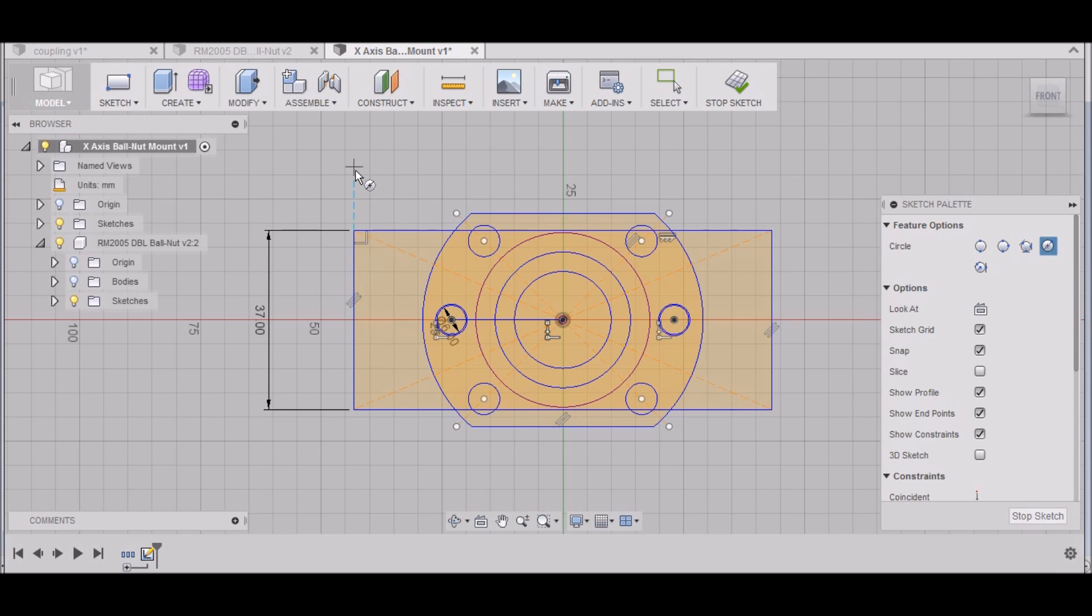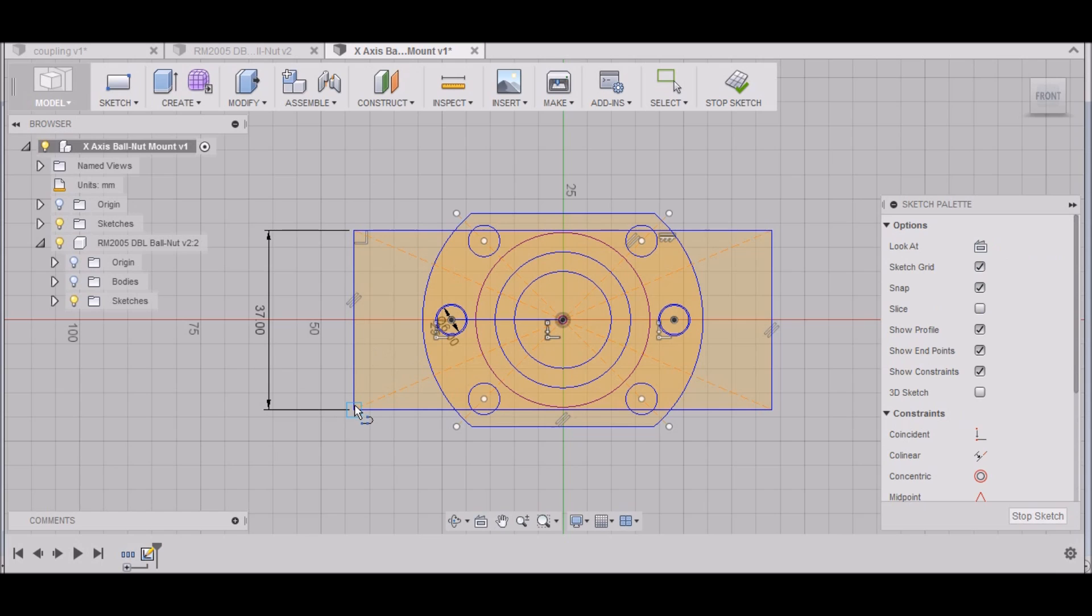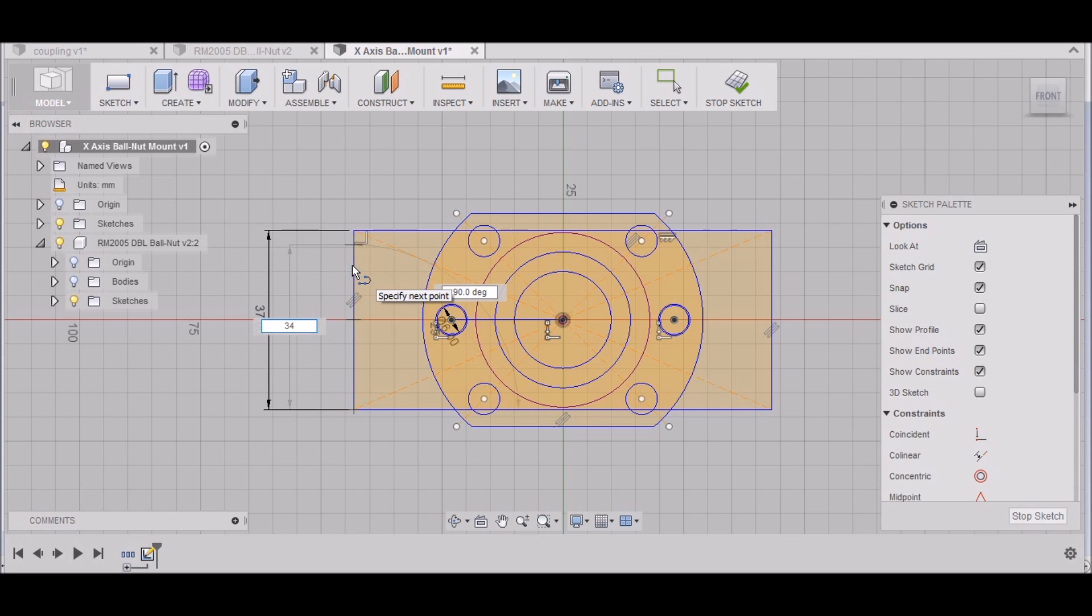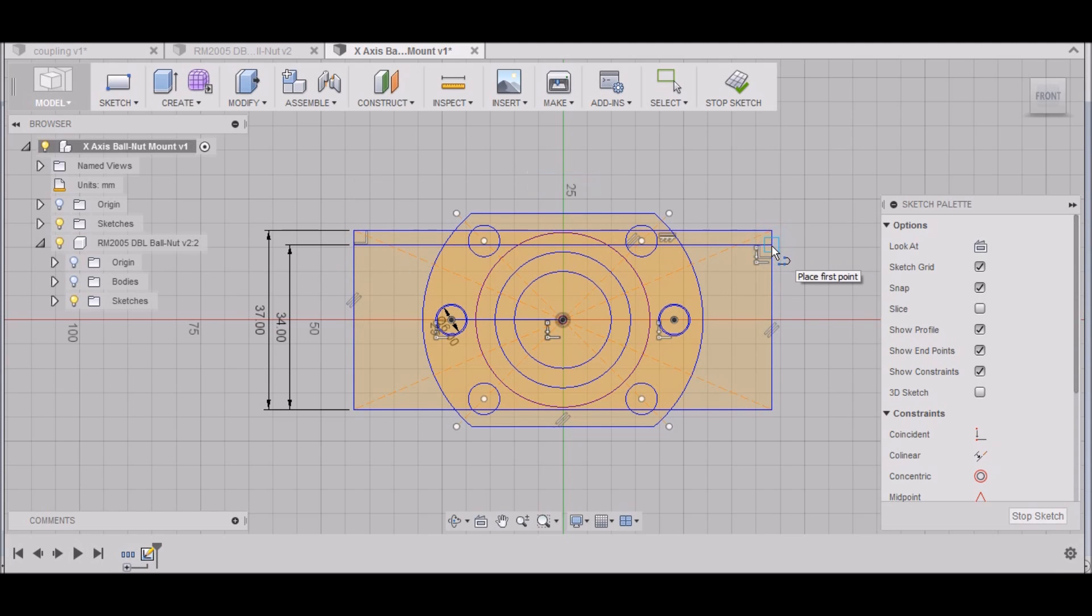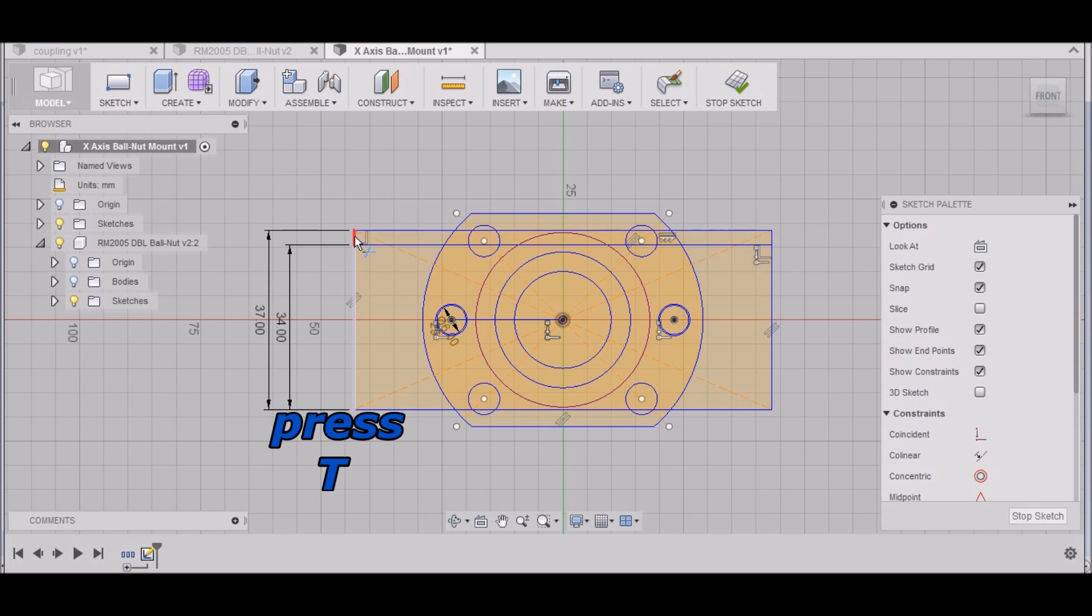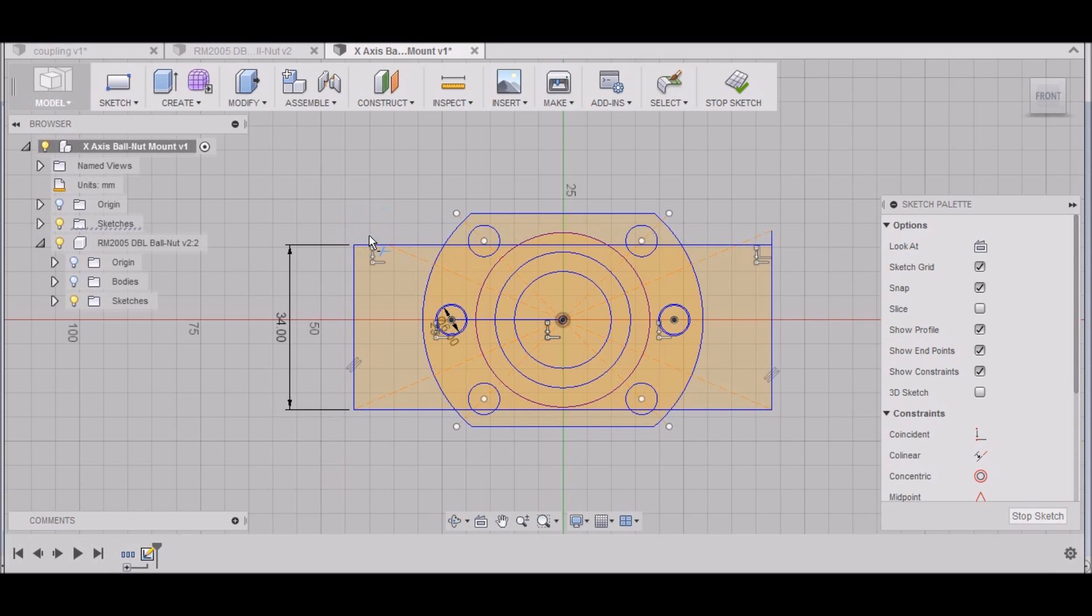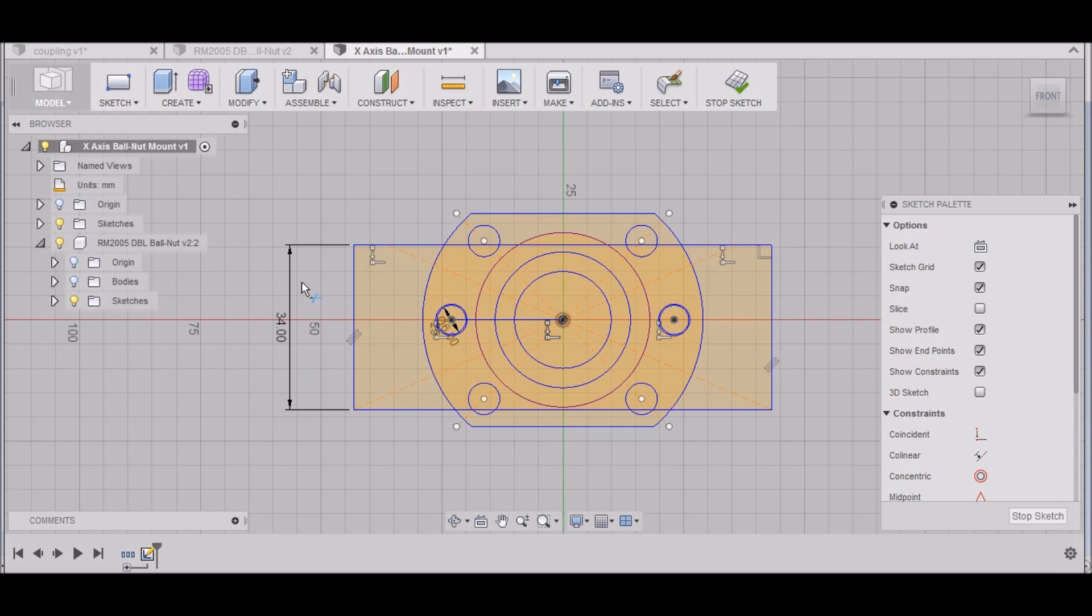Now I want to draw a line, so I'll hit L. I'll draw a line—this needs to be 34 millimeters up and all the way across. Now I want to hit T for trim. I want to take this line out, this line, all that. There we go.